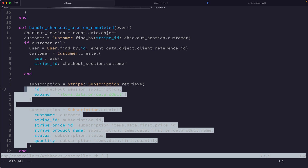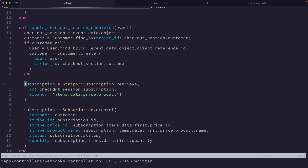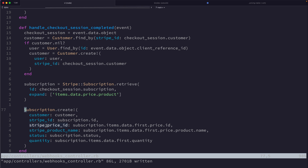Next, we re-retrieve the subscription from the API using the ID of the subscription on the checkout session, and we also expand subscriptions.items.data.price.product. This ensures that the data about the product we are subscribing to is included in the response. We then create a brand new subscription record related to the customer we either found or created, with reference to the Stripe subscription ID and the price ID.